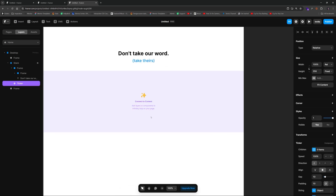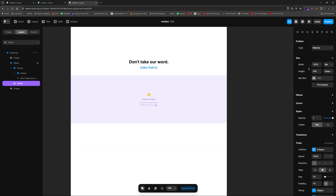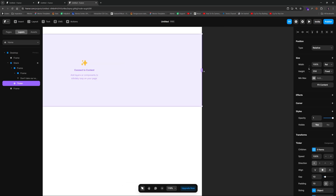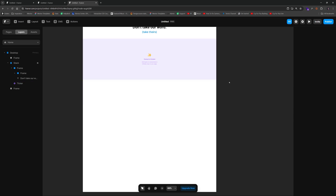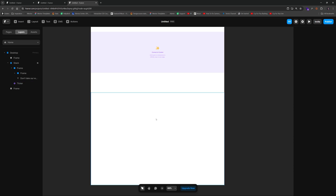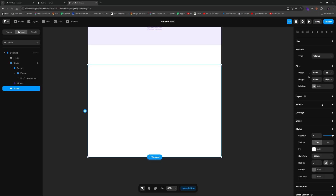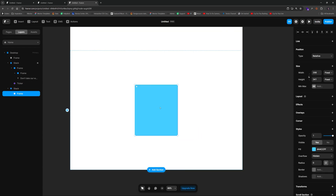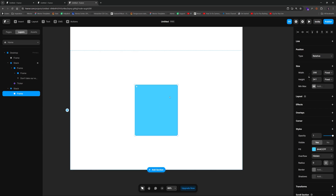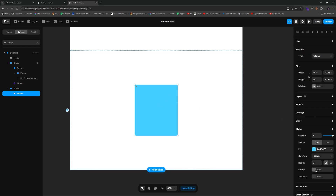Notice the ticker says 'Connect to content — add layers or components to infinitely loop on your page.' There are three dots you can drag to attach content. Before connecting, I want to create the actual card design. I'll add a layout, center it, hit the frame tool — this is just temporary while I design it; we'll make it a component later. I'll add a radius by pressing the up arrow key.